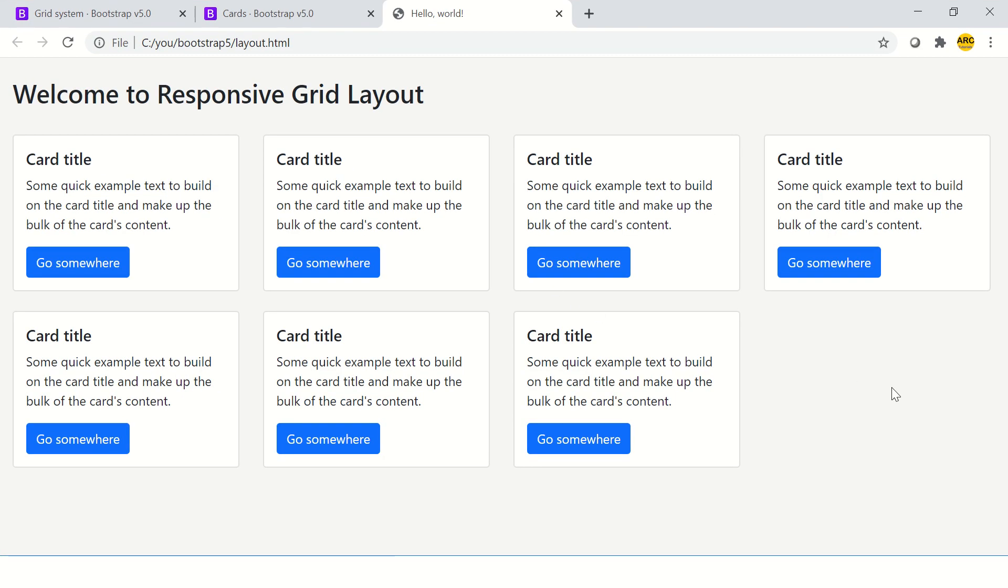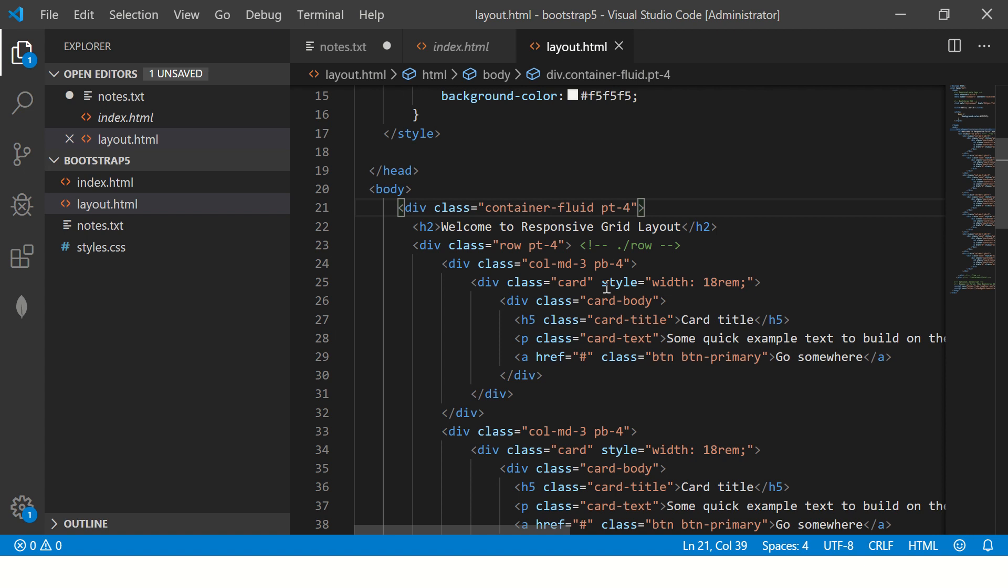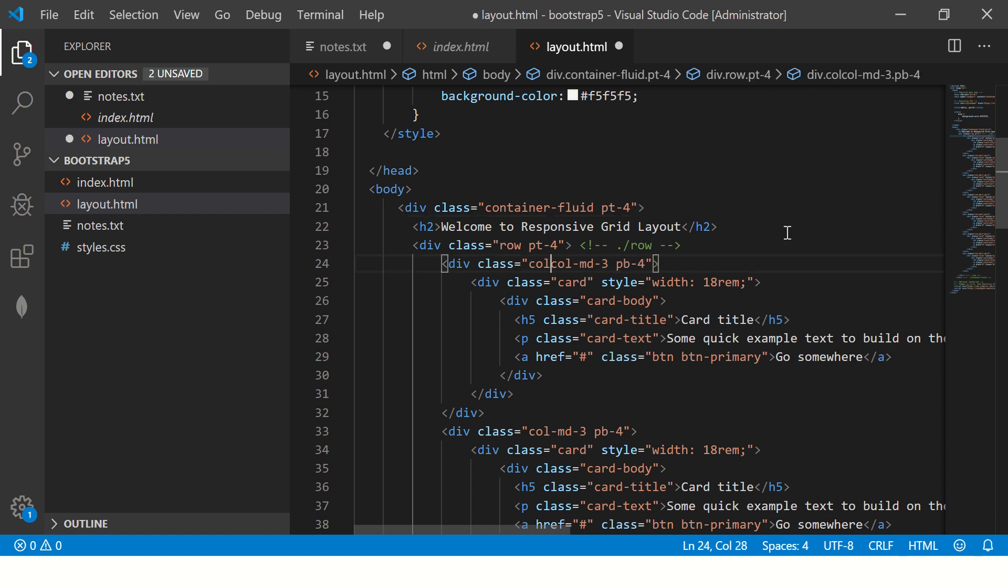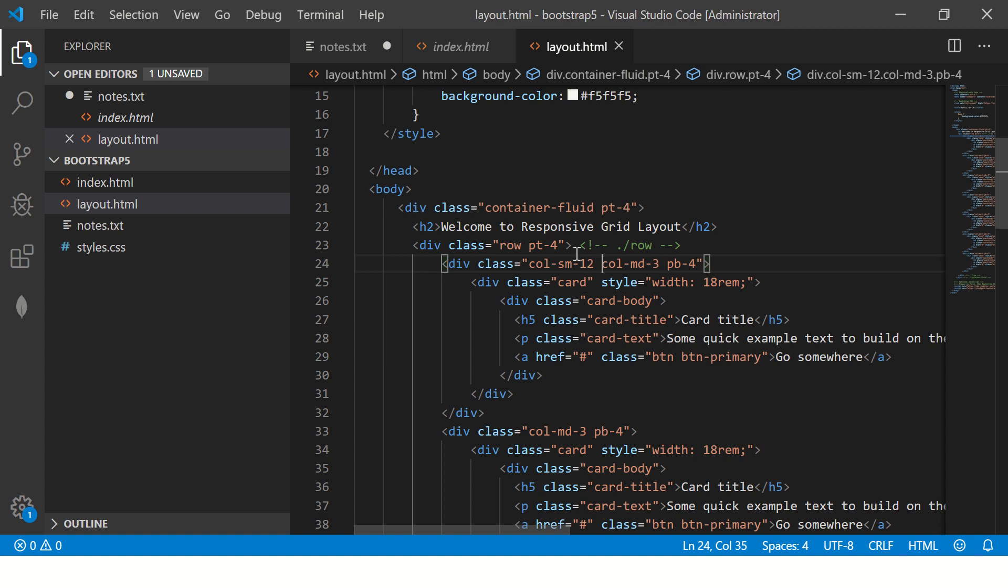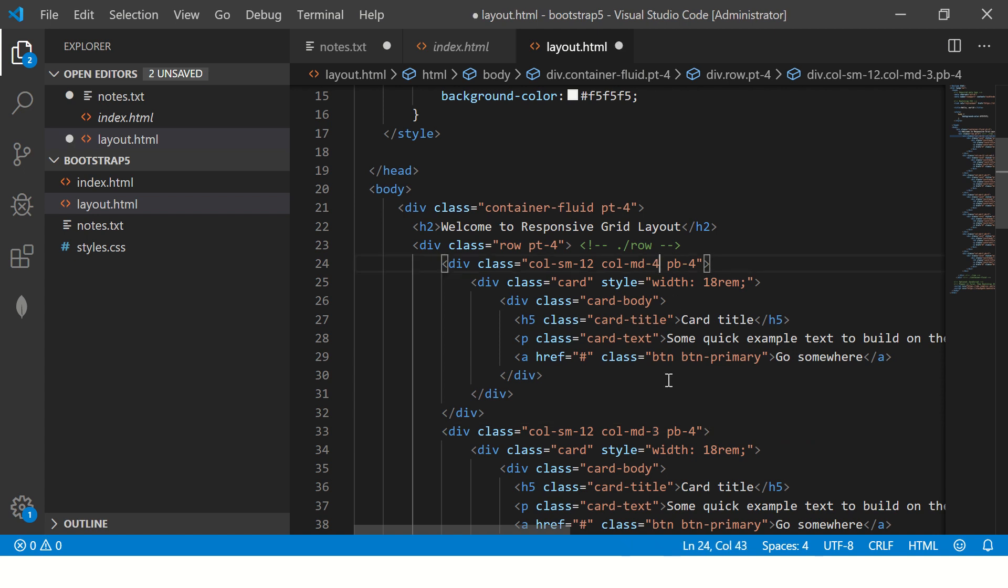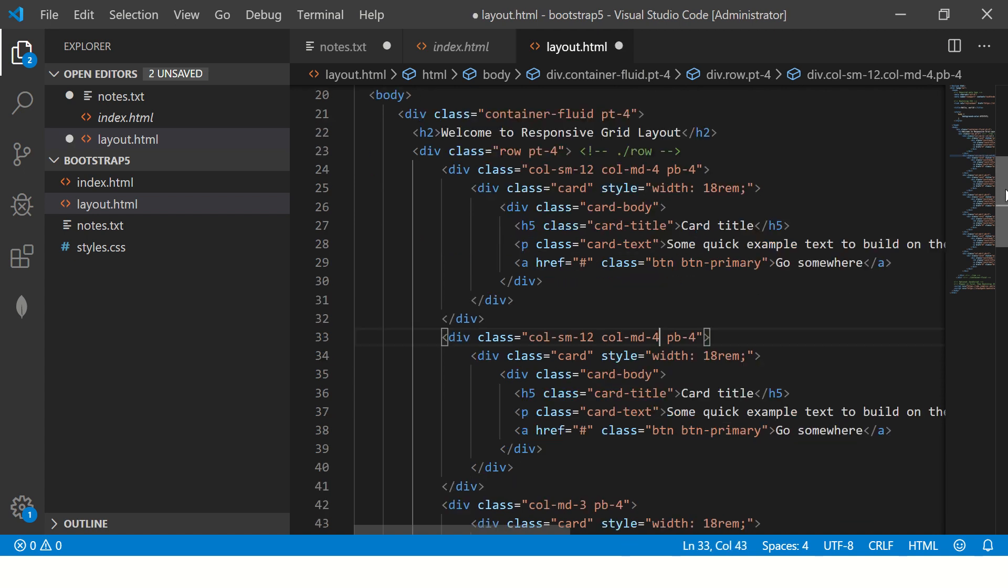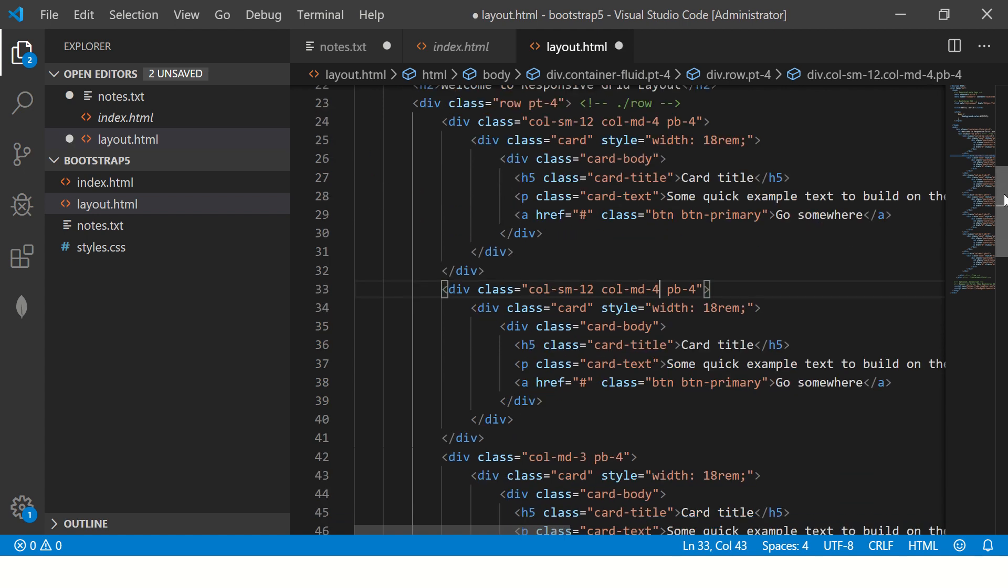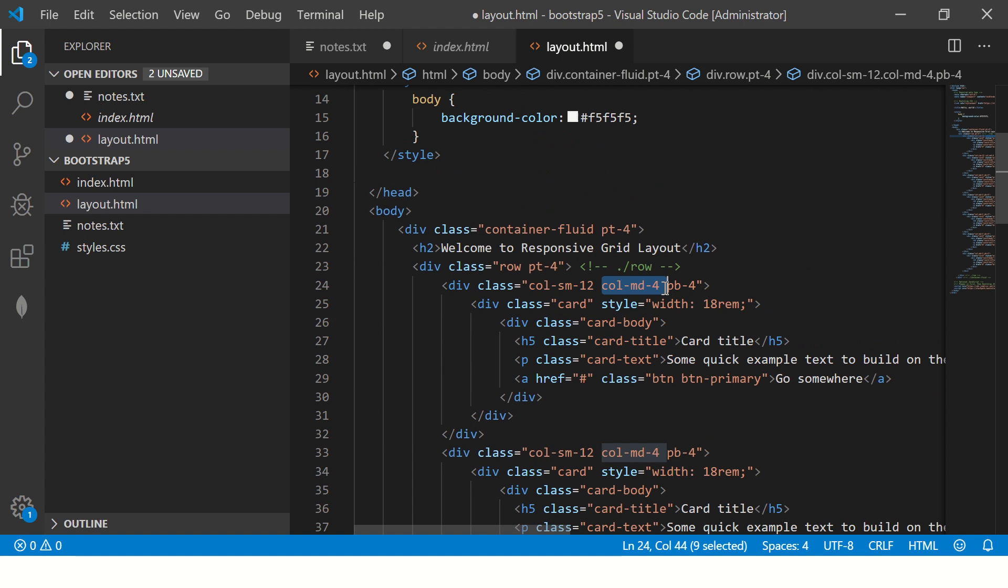So what we are going to do, we are going to refactor this code. And now we are going to say this should occupy col-sm-12. 12 means it should be 100 percent. And in medium, it should occupy four.